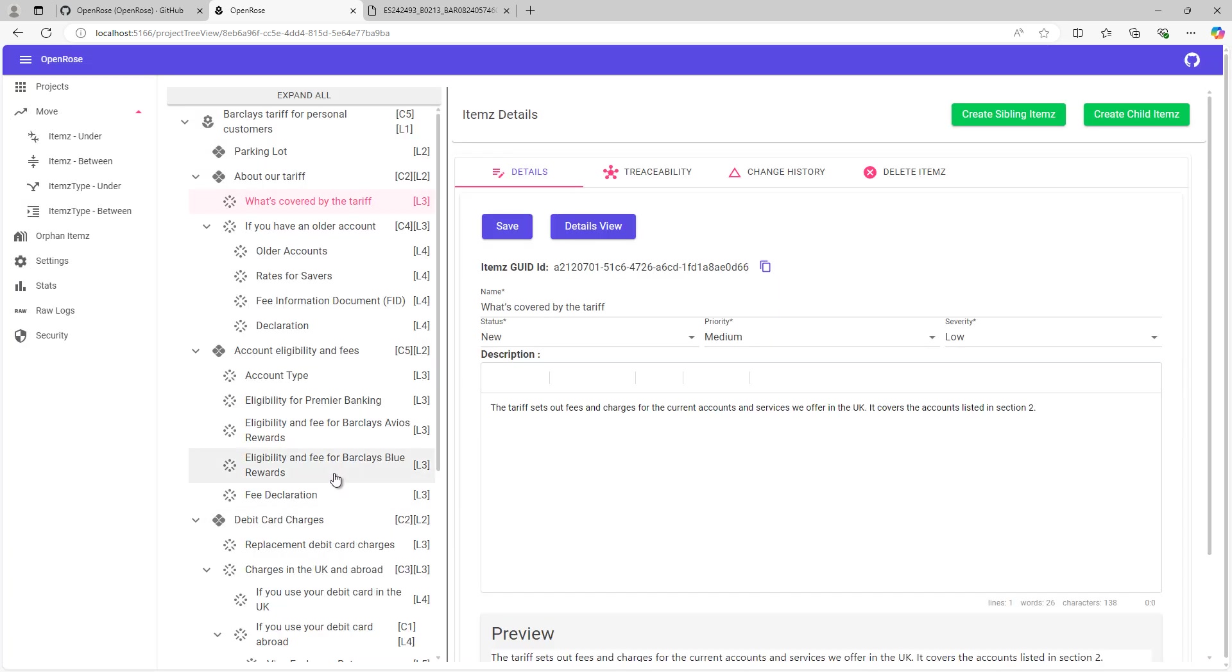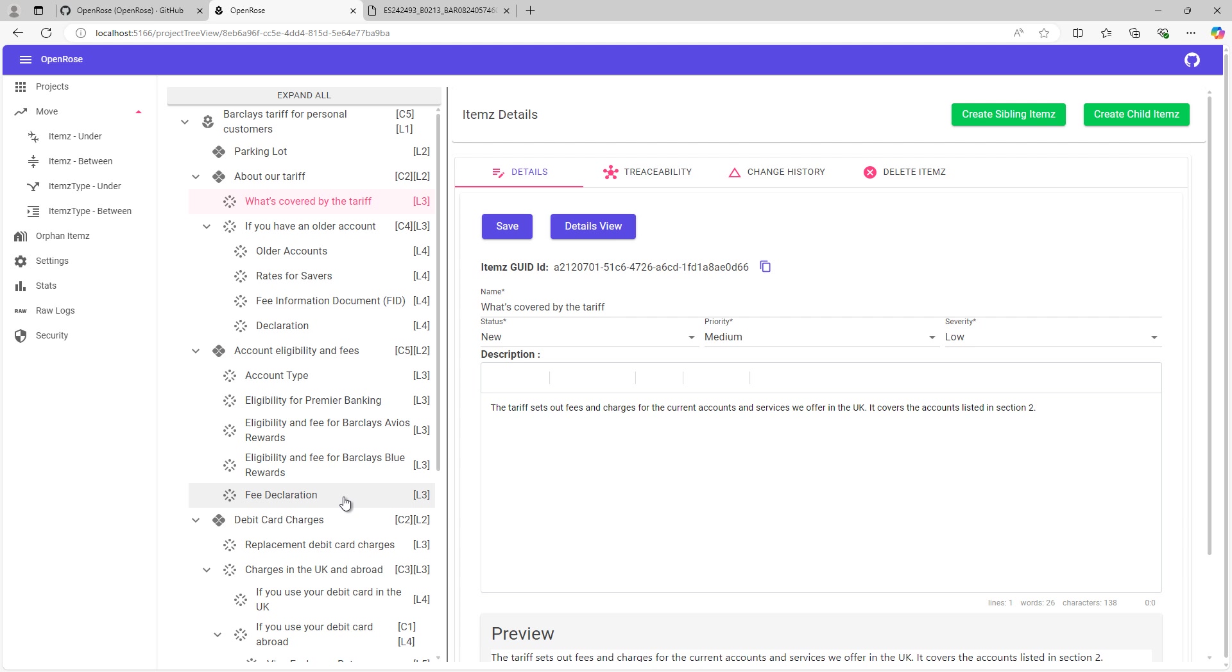It's also very simple to actually move items around. So you can use these different move options to move data, including items or item types, anywhere within the repository. And also it's possible to capture the baselines. Baselines are nothing but snapshots at a given point in time. And we will create a separate video about the baselining concepts.